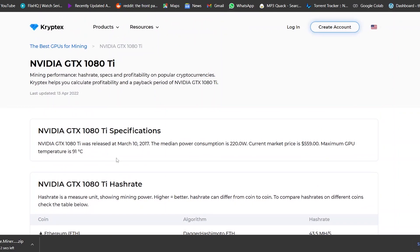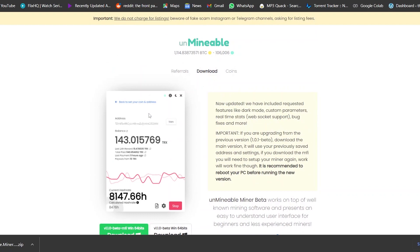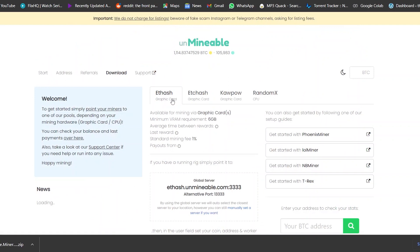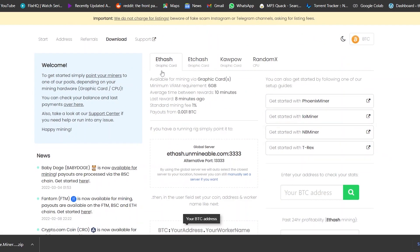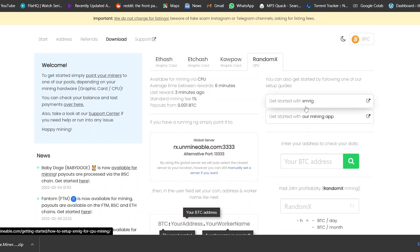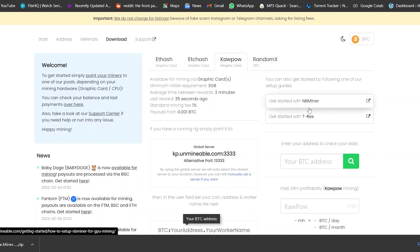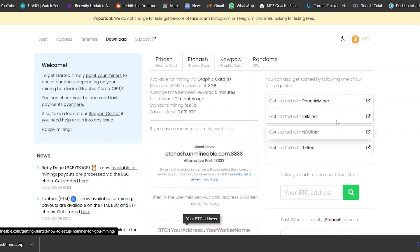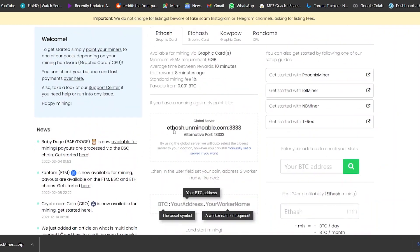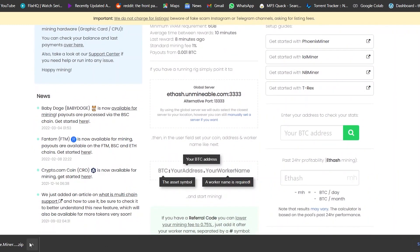While it's downloading, another thing I wanted to show you is that if you go into bitcoin on the unminable site, you get all the information you want. For ETH hash there are graphics card options, for KawPow there are graphics card options, and for RandomX there's the CPU option. You can get started with XMRig, T-Rex, NBMiner, PhoenixMiner, lolMiner, and others. Now that it's downloaded, let's go ahead and open the folder.